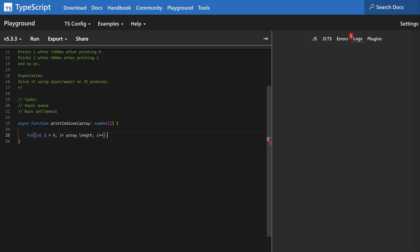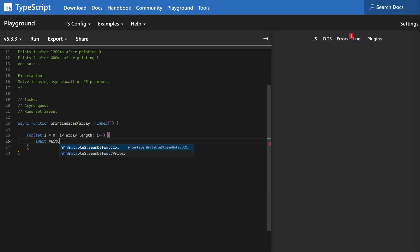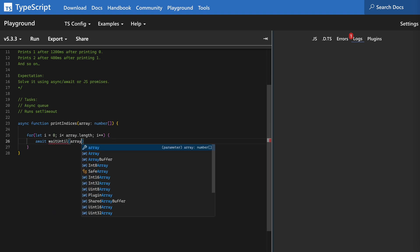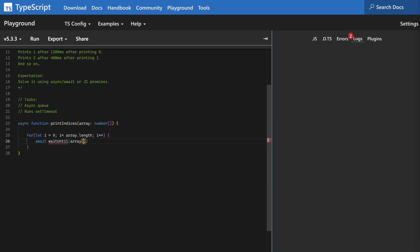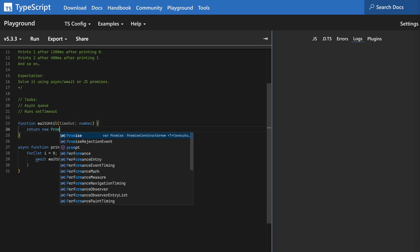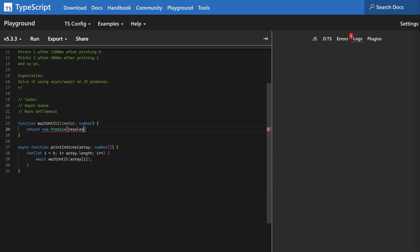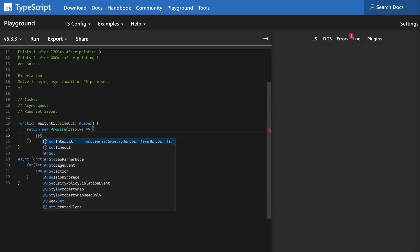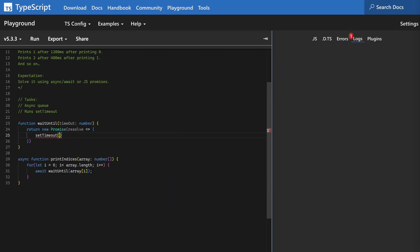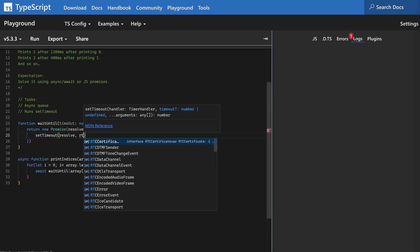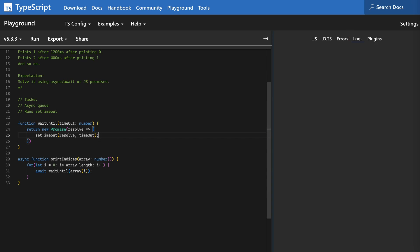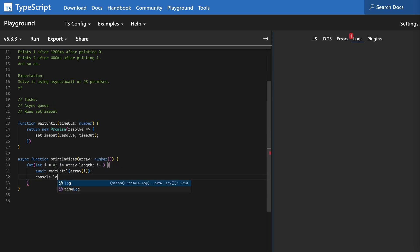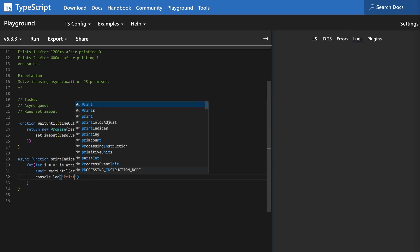And inside the for loop, I'm going to await a function called wait until. This wait until method is the task that we will await and resolve after a certain timeout. And this wait until will return a promise that will resolve after a set timeout. And once we do this await, in the next line, we're going to print the index.